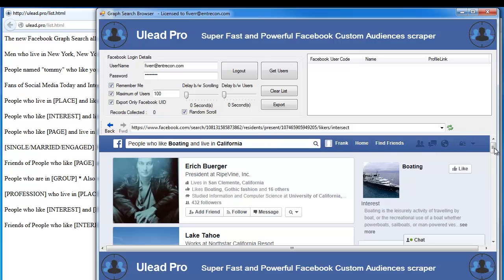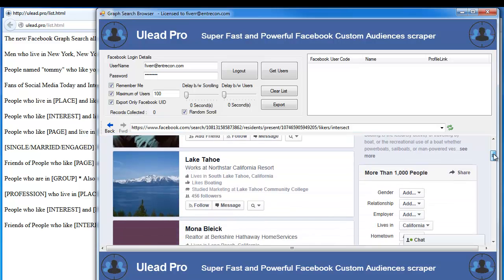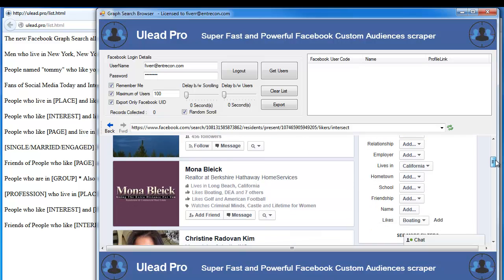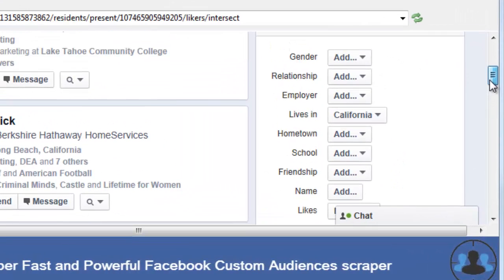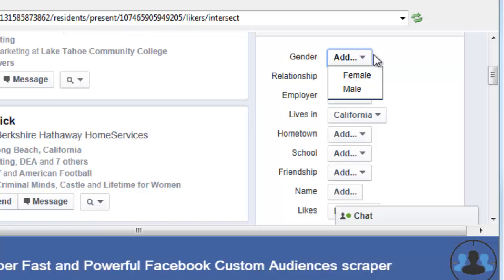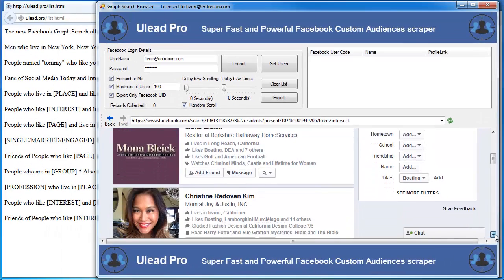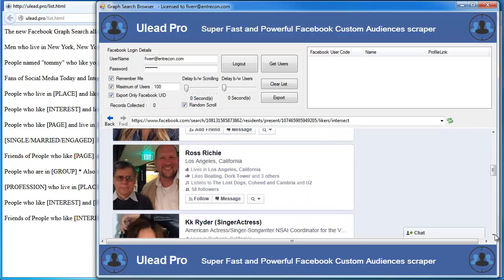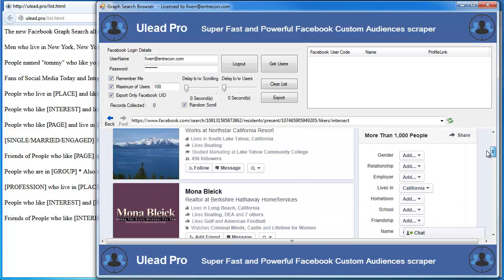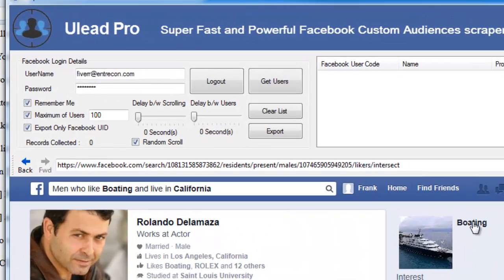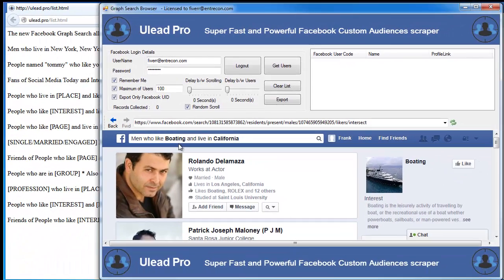Within our search, we can also put in some additional parameters. Maybe we're only looking for people of a certain gender — male or female — and that would adjust the results. We could look for a certain relationship status or employer. Since we already put 'lives in California' in our search, you'll see it populates over here. Now let's switch this to only males, so we now have men who like boating and live in California.